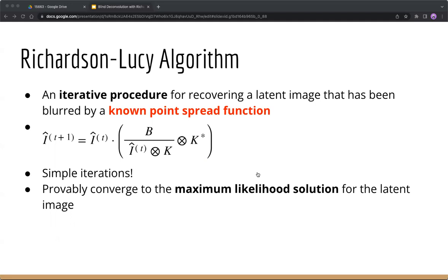This algorithm could be captured by this formula, where i hat is the latent image estimation, b is the blurred image, k is the PSF, and k star is the flip PSF. Flip just means reversing the order of every element. Given its format, you only need several simple iterations to recover the latent image, and it could probably converge to the maximum likelihood solution for the latent image.